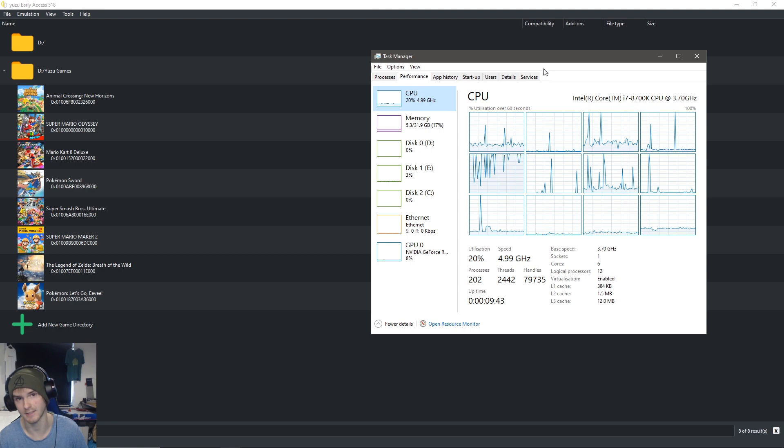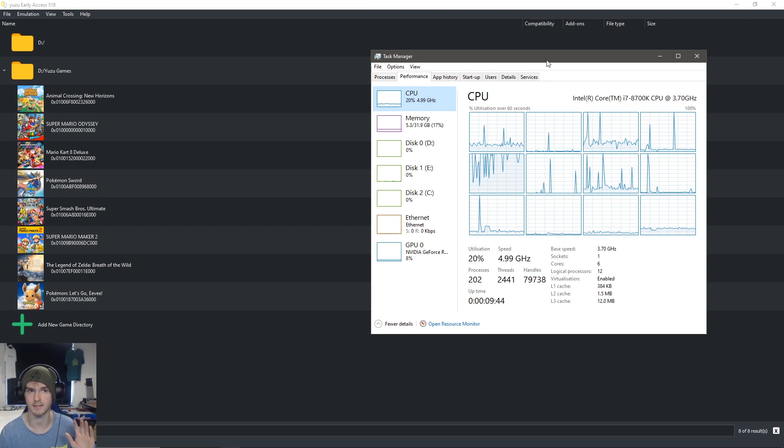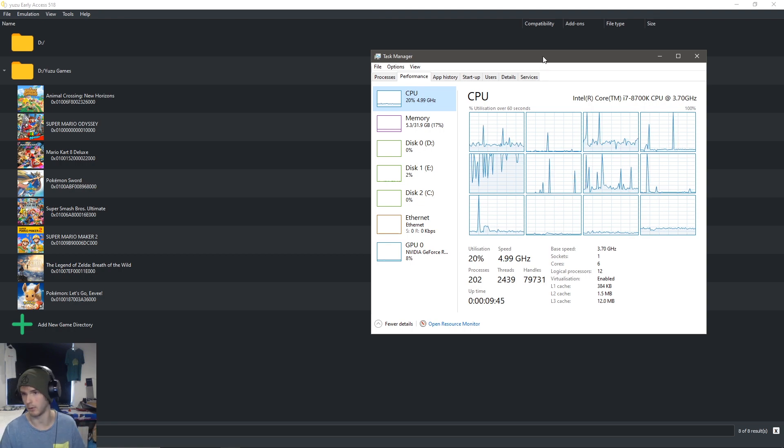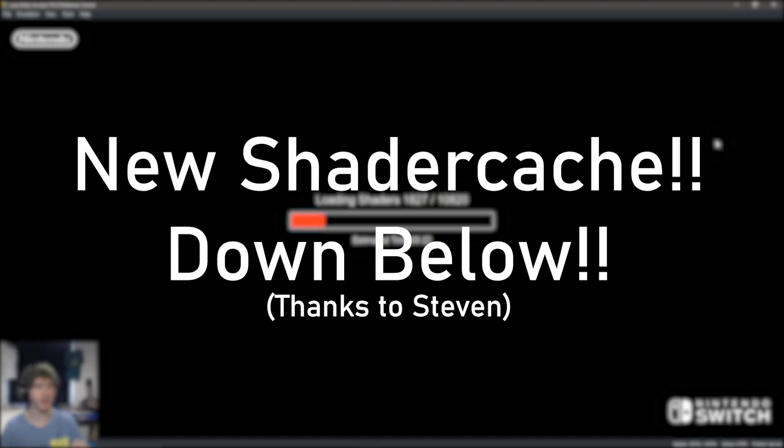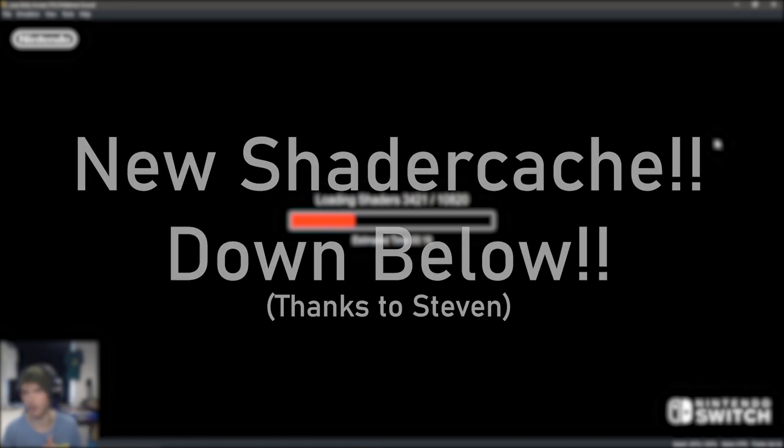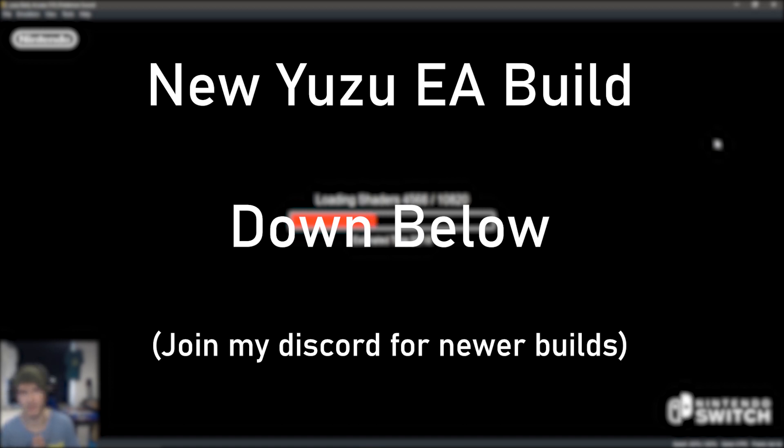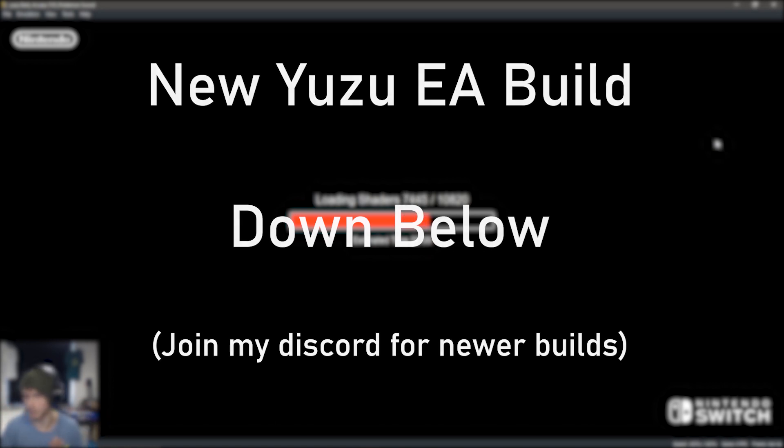So let's just test it out right away. Let's start with Pokemon Sword. Also, I have a new shader cache for Pokemon Sword down in the description, as well as the new Yuzu early access build. There will be newer early access builds in my Discord server below, so join it if you want the new builds.